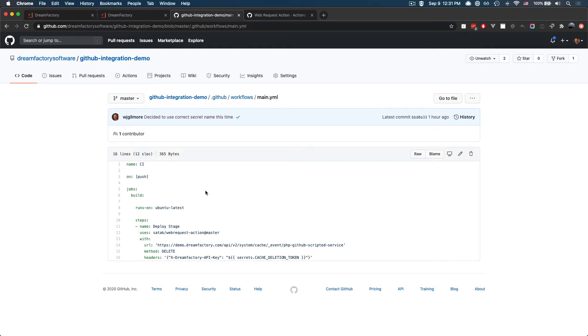And this is particularly important because DreamFactory is only going to update the local version of the script when the scripted service's cache has been deleted, and this is done for performance reasons.